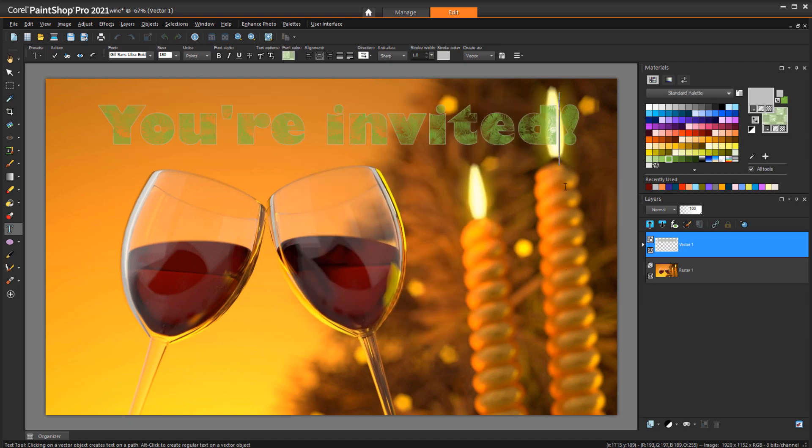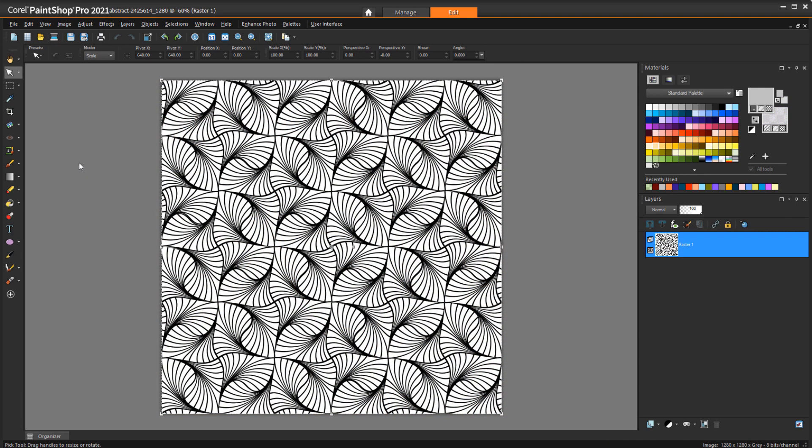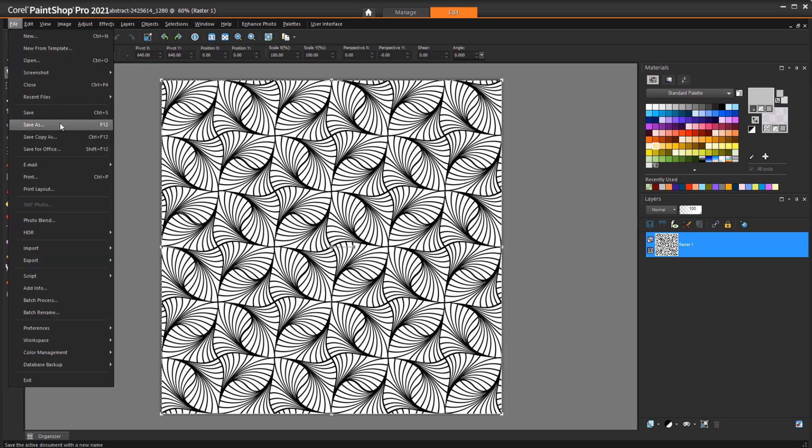You can save your own image as a texture. A texture doesn't have to be a grayscale image, but it will be treated as a grayscale image when used as a texture. To make this image into a texture, I'll use File, Save As,